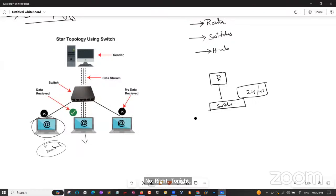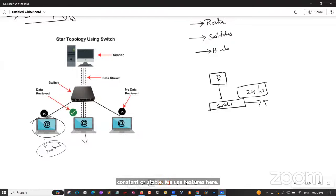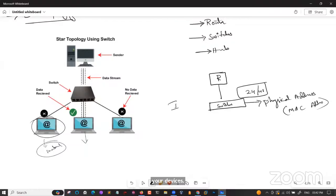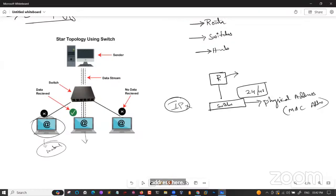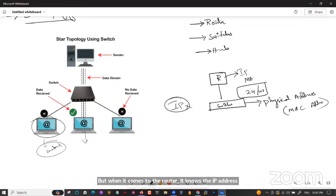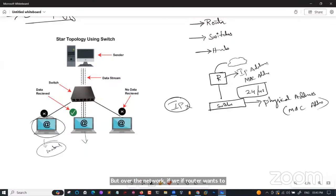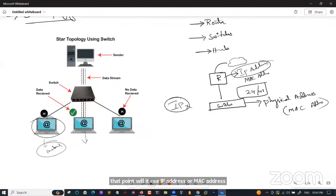MAC address works within the network only. A router knows both IP and MAC addresses, but uses IP address to communicate over the network. A hub, on the other hand, simply broadcasts the request to all connected devices — when A sends data intended for C, the hub sends it to B, C, and D as well. This is broadcasting.